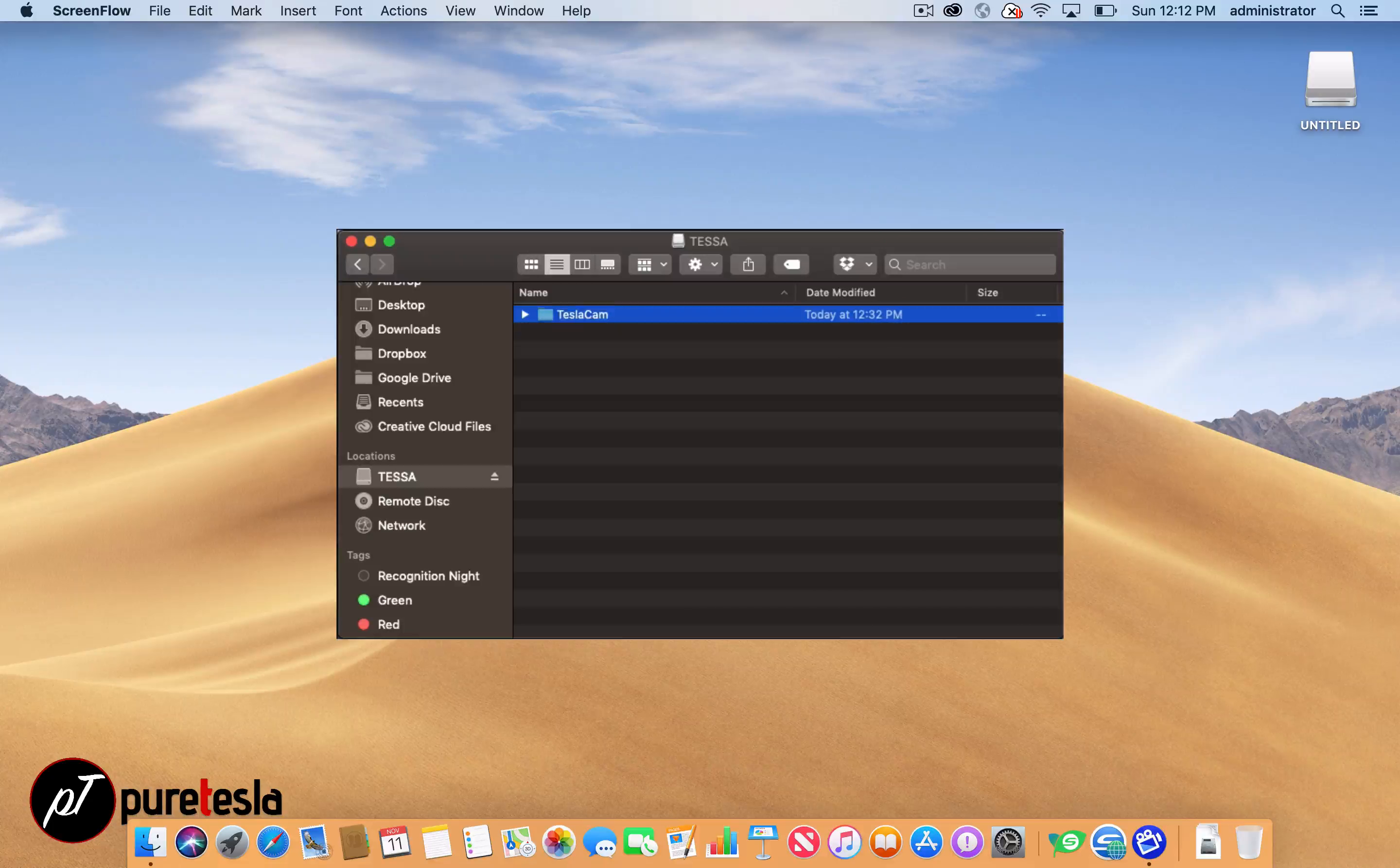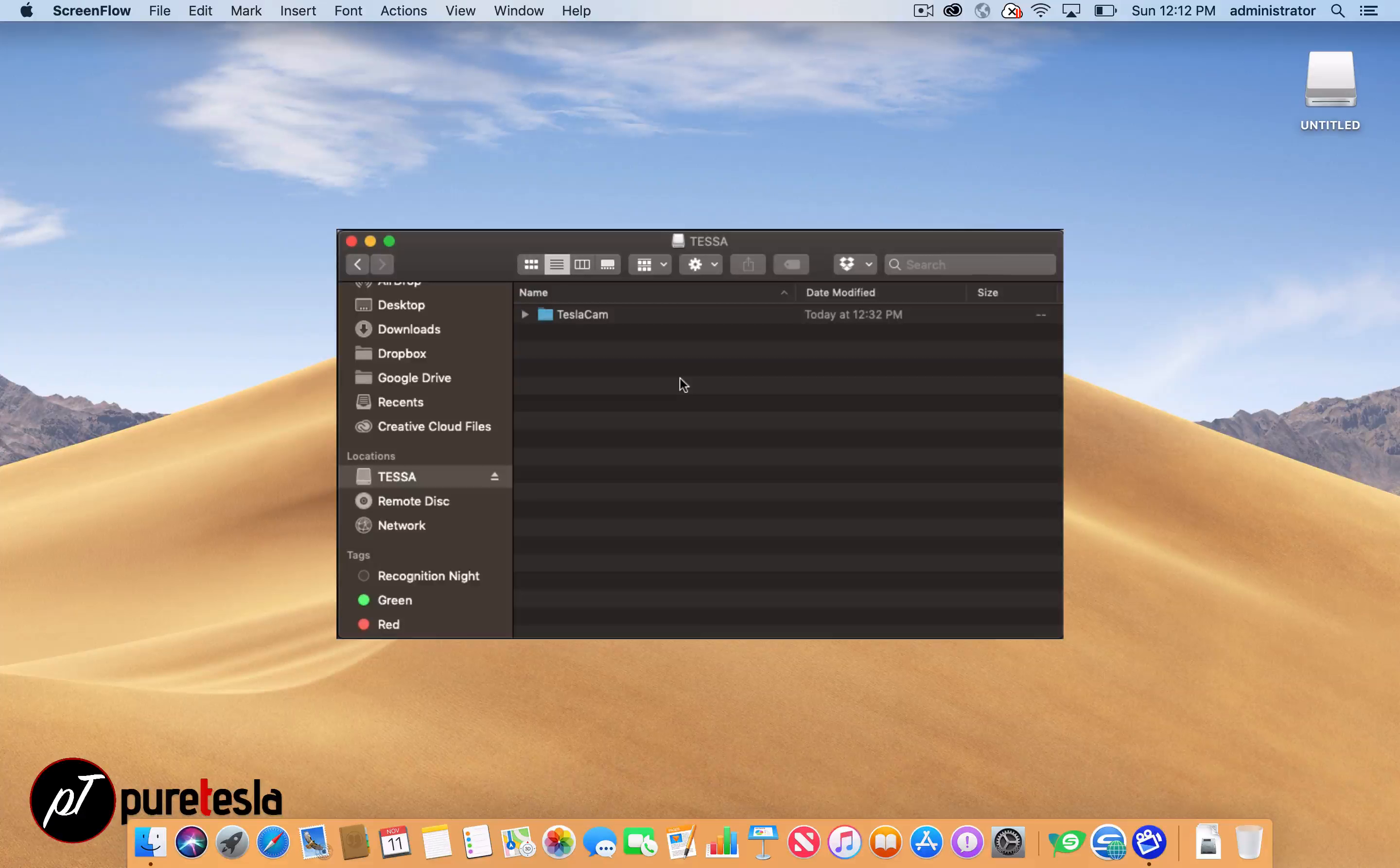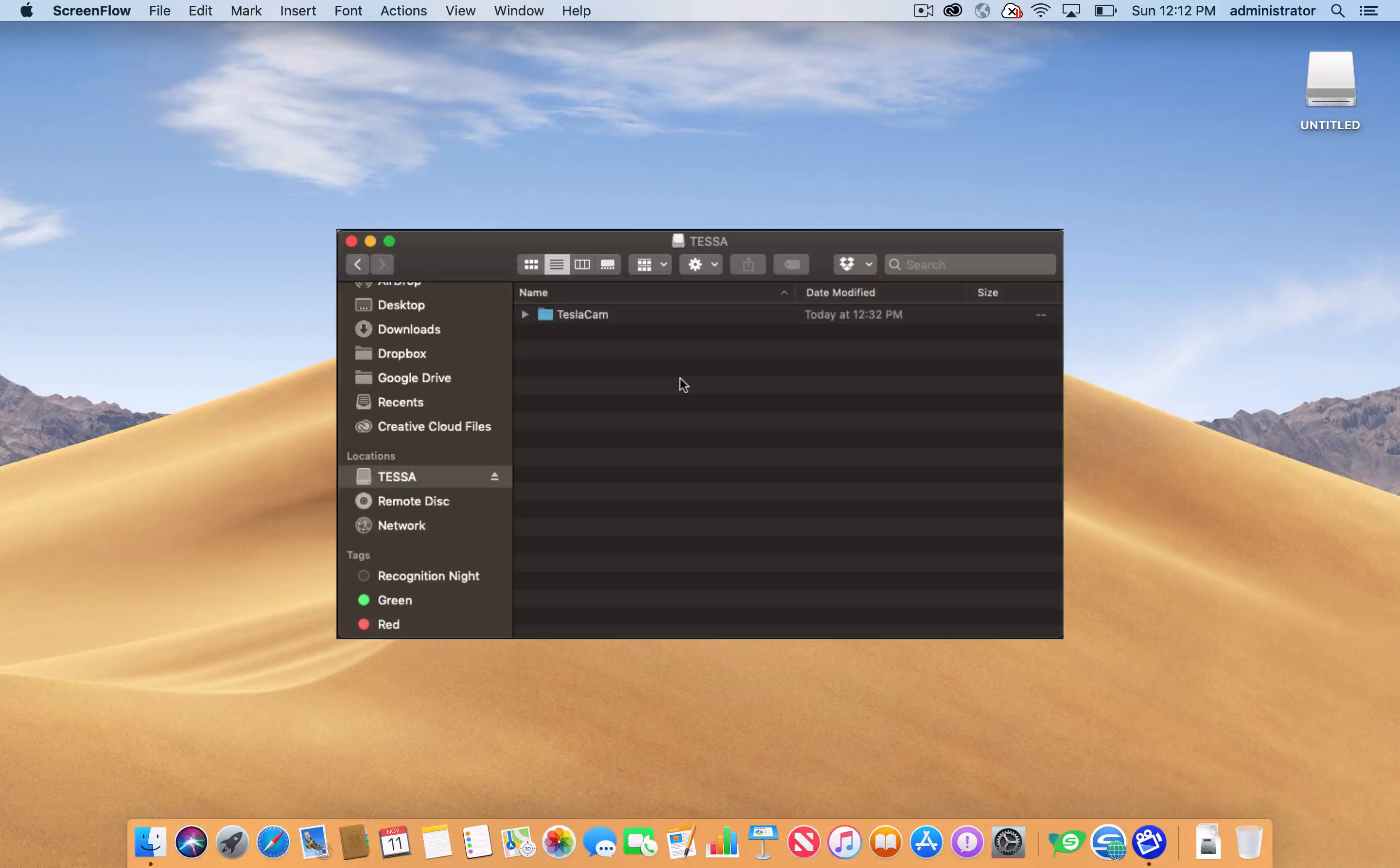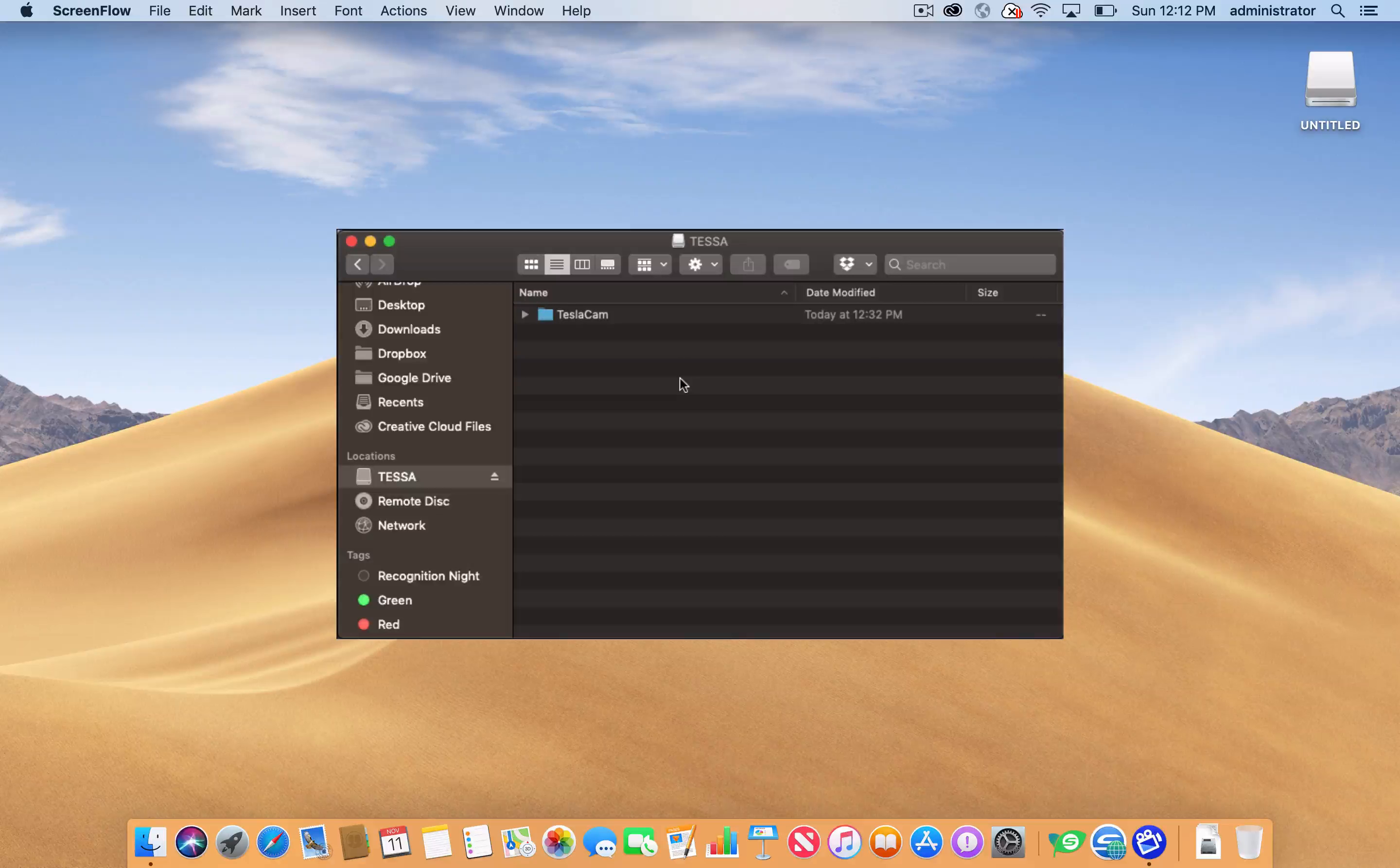TeslaCam, one word, capital T, capital C. You leave it empty. There should be nothing else on the drive to make sure that it works properly, and then make sure that you dismount or unmount the drive before removing it from your computer.